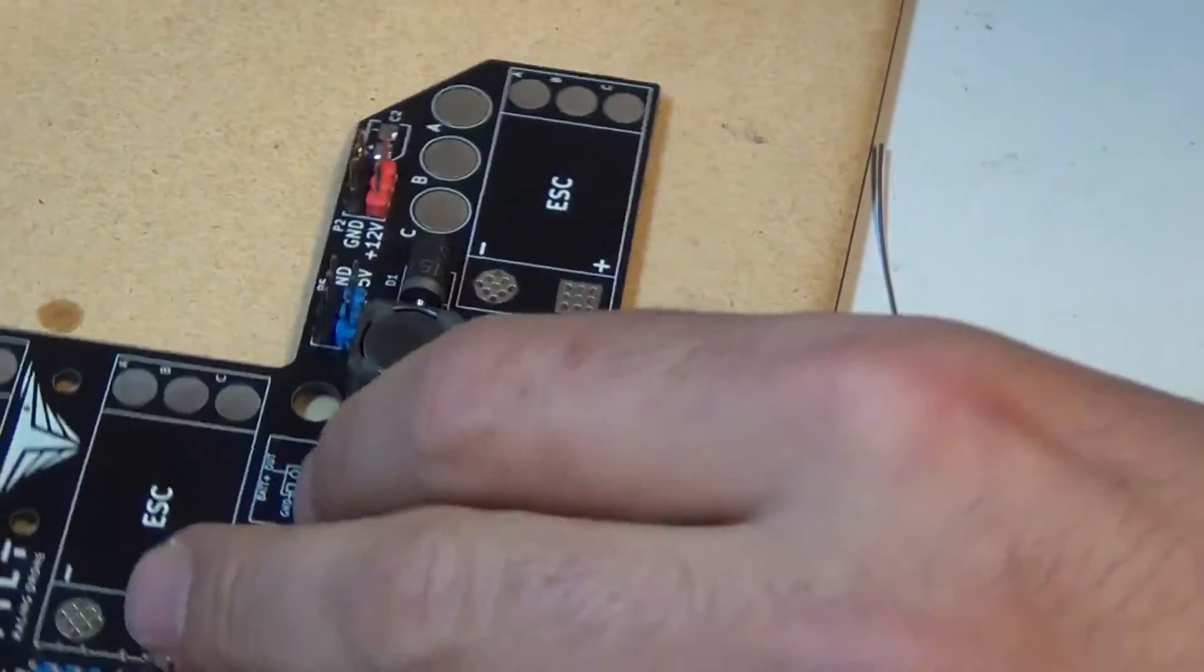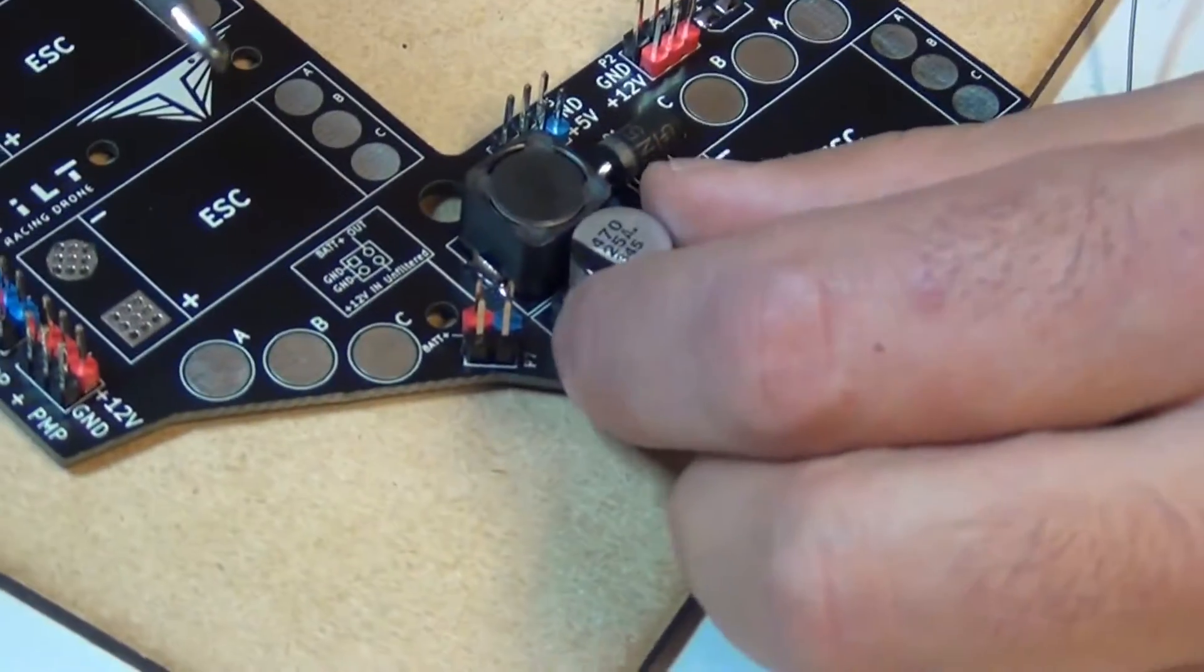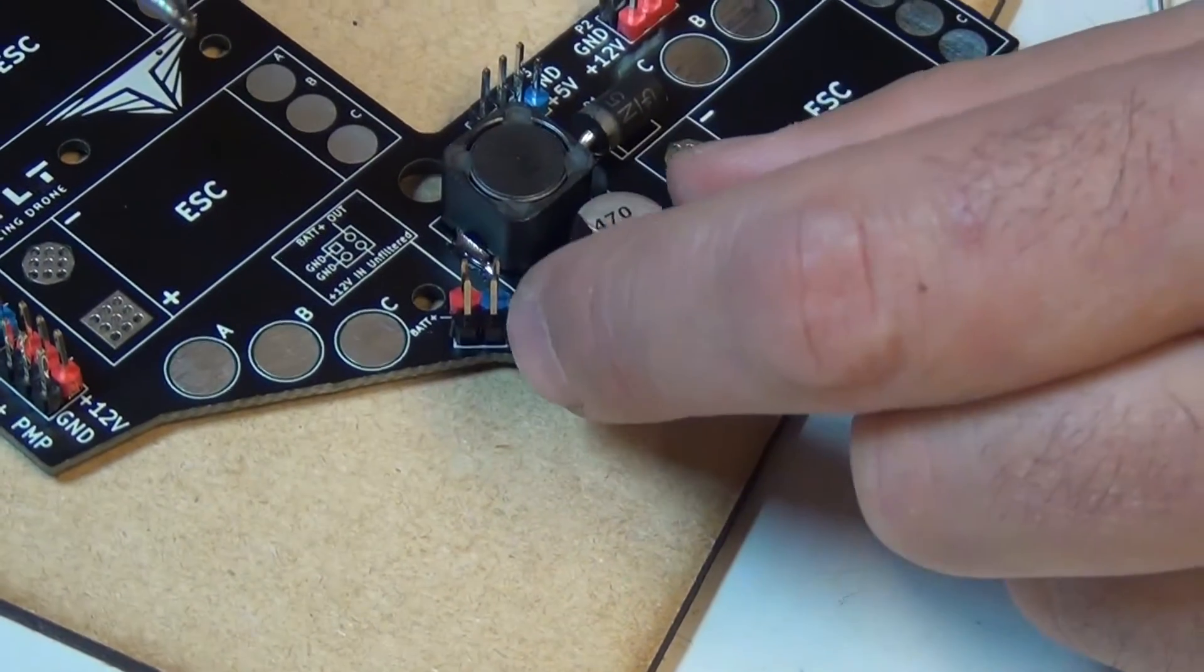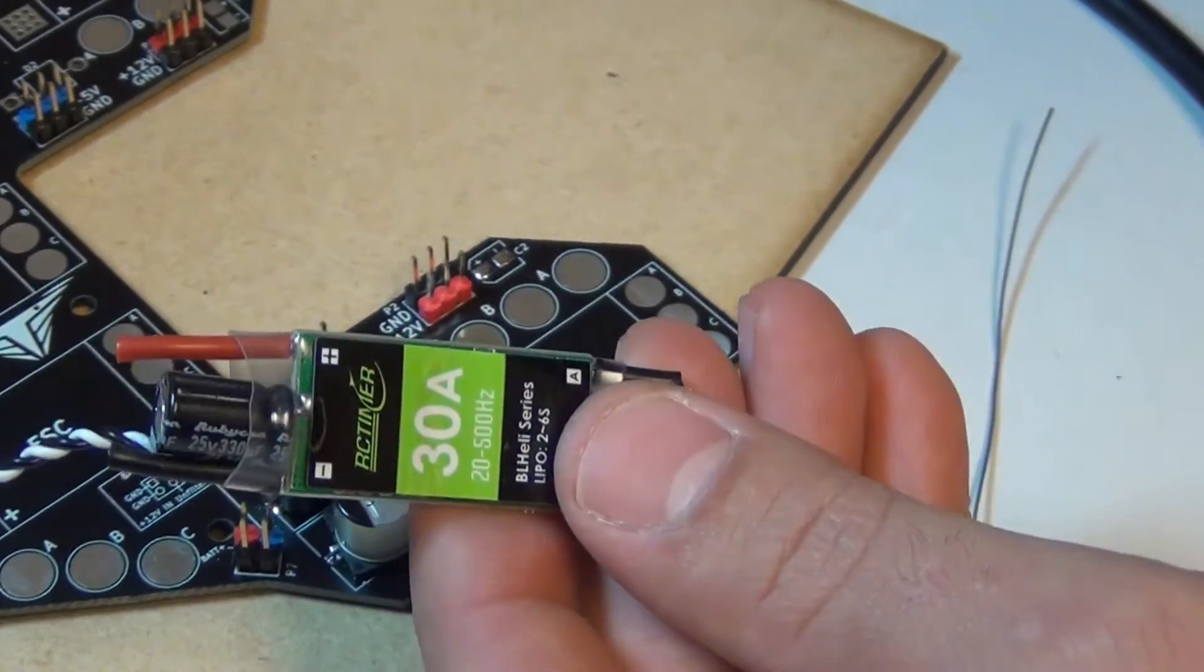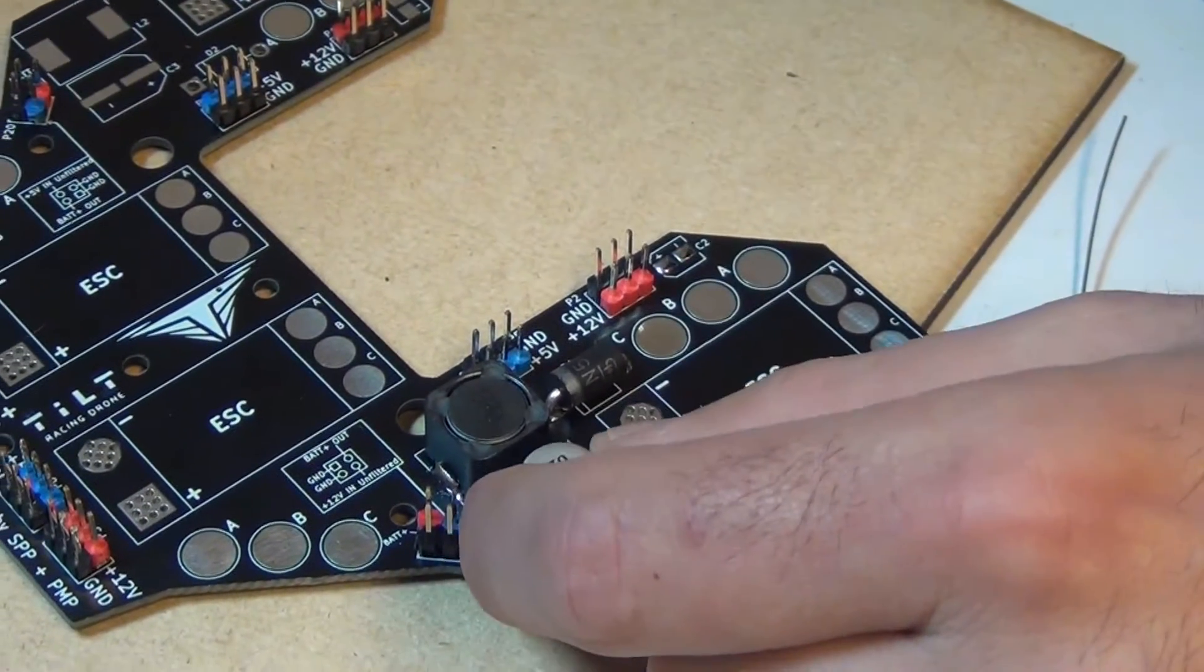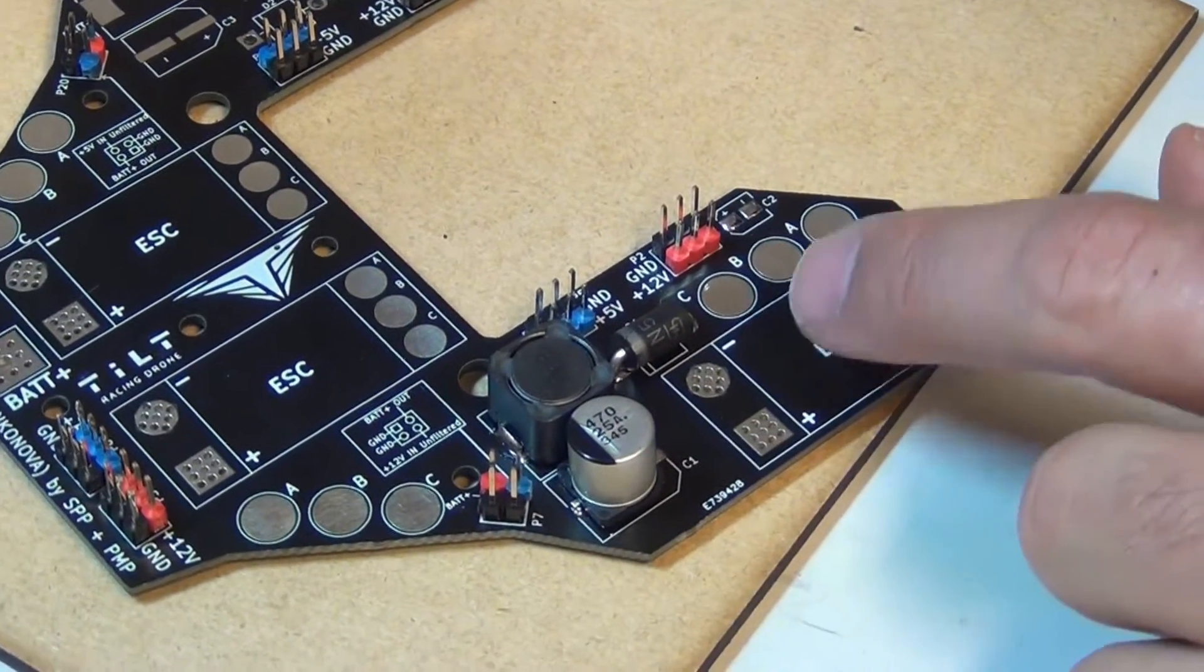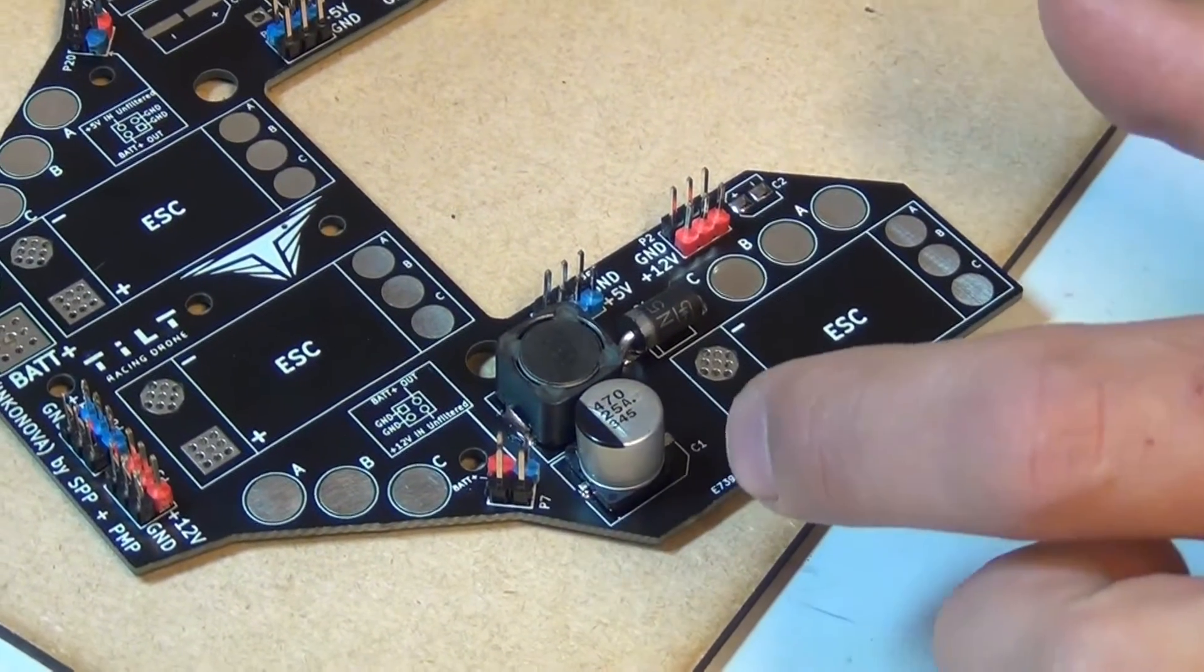By the way, if you use ESCs like this that have an external electrolytic capacitor, you want to put this capacitor, the filtering one, as far as possible to the ESC which was here so that there is room. This PDB 1.6 version actually has a lot of space.